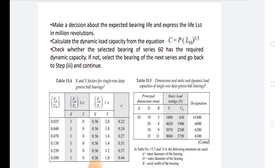First, calculate the expected bearing life and express the life as L10 in million revolutions. Then calculate the dynamic load capacity using the equation C = P × (L10)^(1/3). Check whether the selected bearing of series 60 has the required dynamic capacity; if not, select the bearing of the next series and go back to step 3.